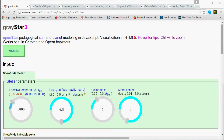Welcome back everybody to the third episode in the OpenStars video series. This is a series on basic stellar astronomy and astrophysics, based on doing demonstrations and experiments with the GrayStar 3 virtual star simulator.